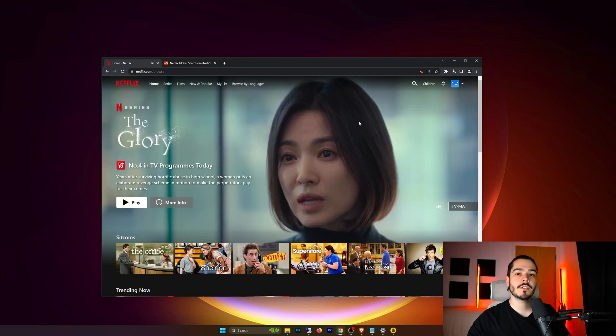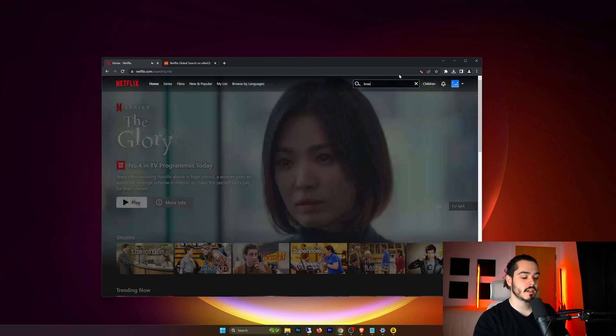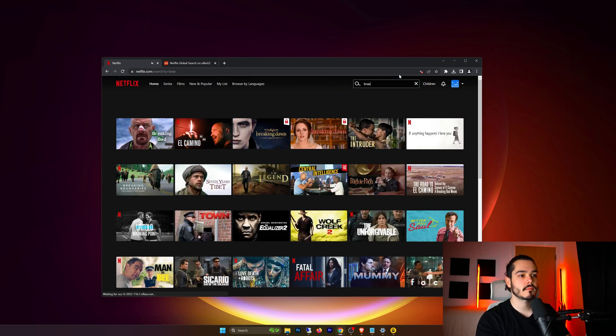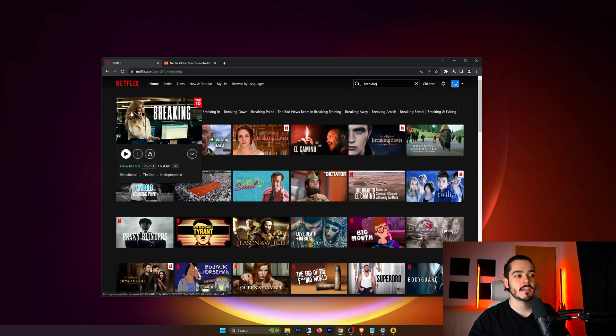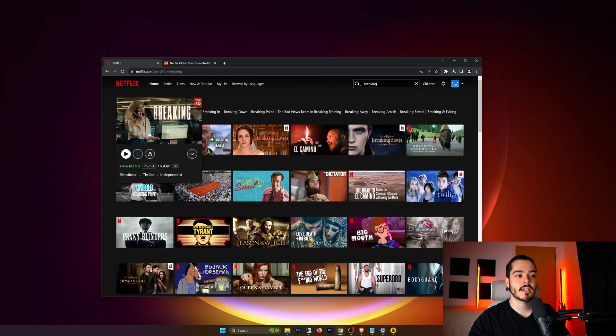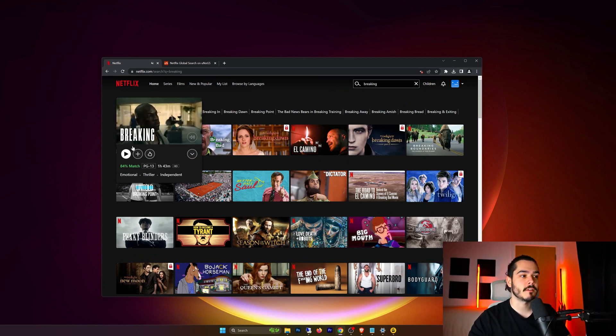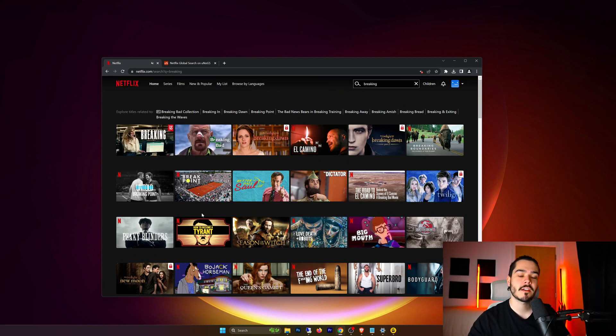So now all you need to do is go back to the search bar and type in Breaking. And as you can see this movie now shows up for me to watch and I could if I wanted to click here and watch the entire thing whilst not being located in Canada.